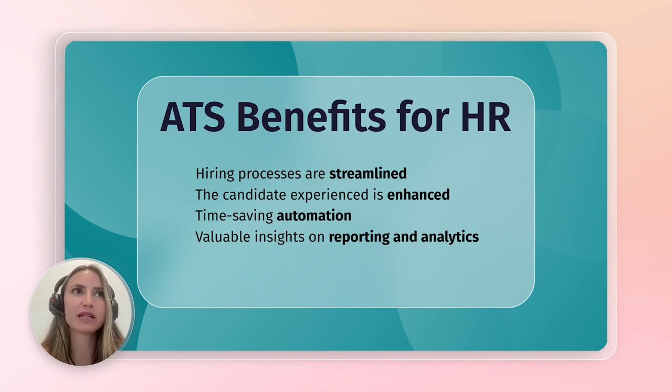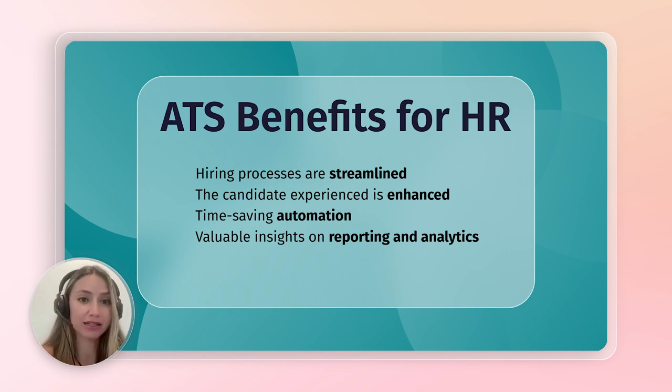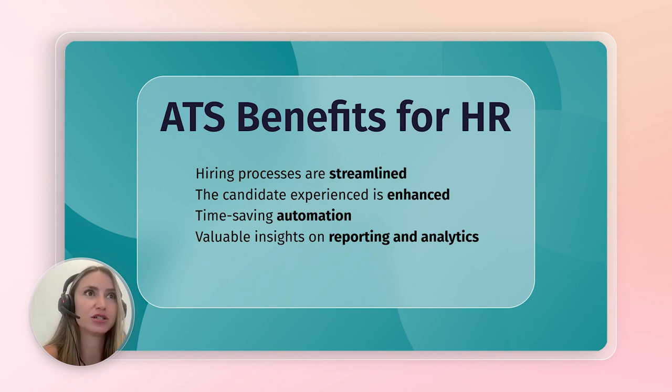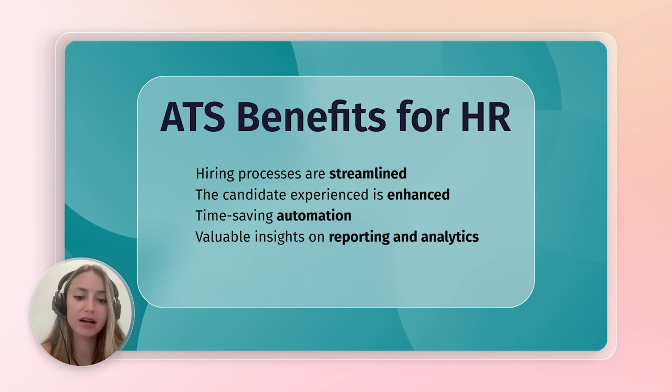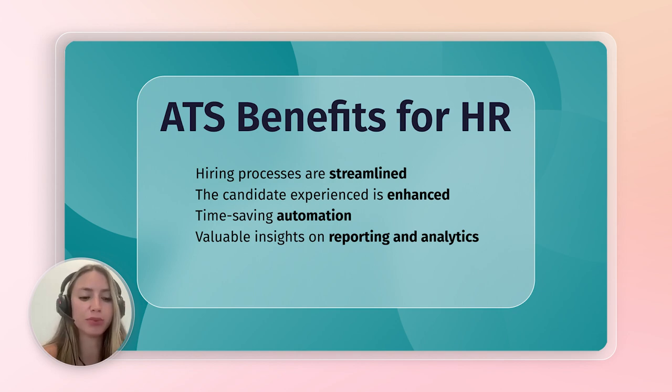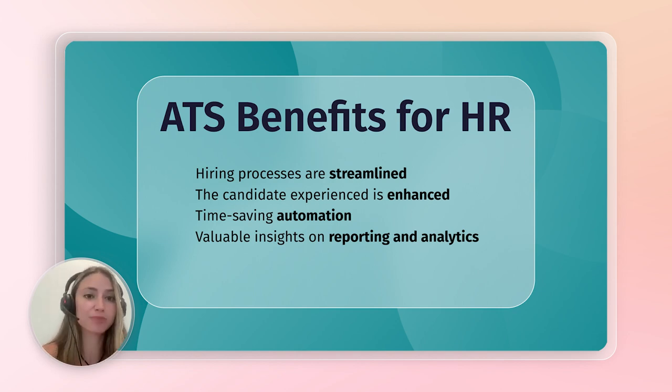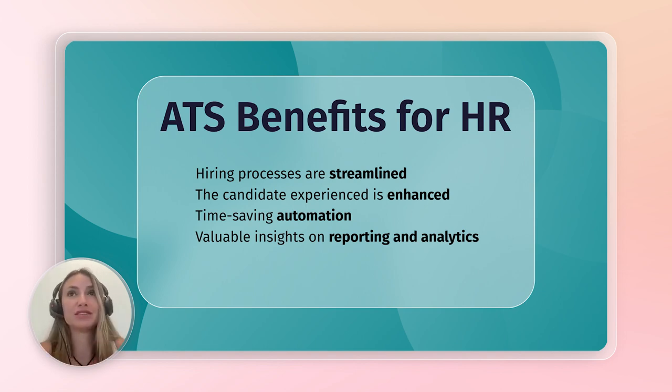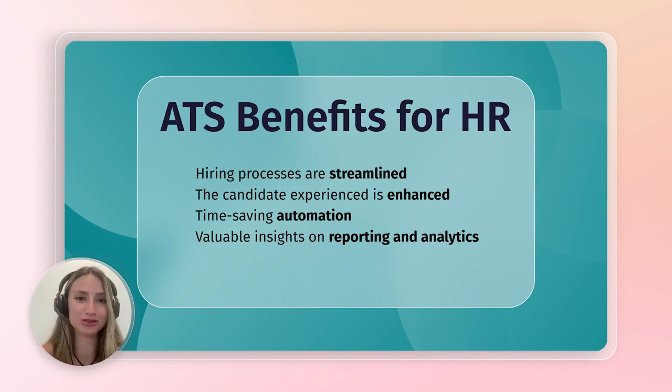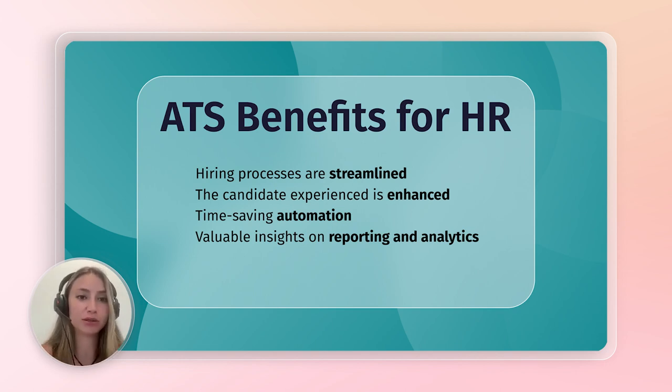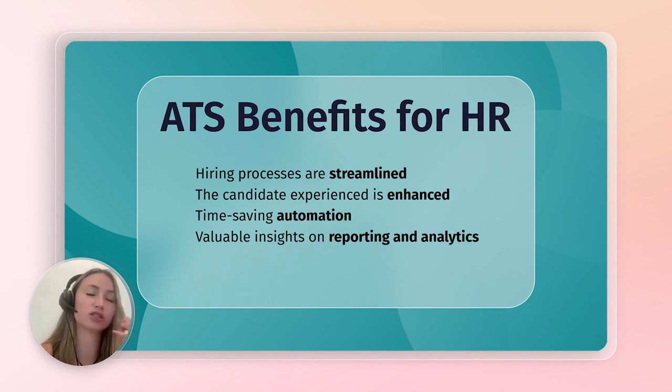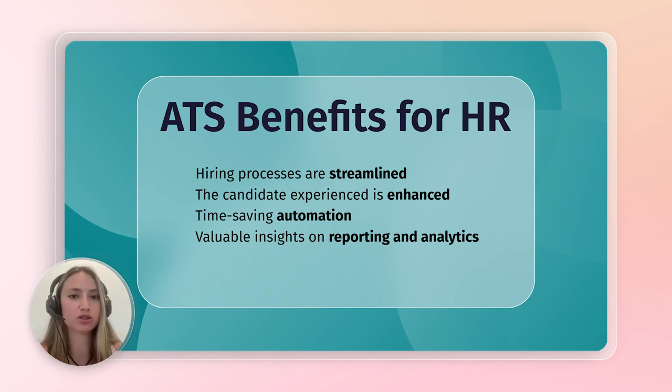I think some of the biggest challenges for recruiters right now is finding the top talent and getting the information out to the best talent. Often recruiters will post on multiple job boarding sites, and because they're posting on so many job board sites, it's very easy to lose track of which candidates are applying where. You often have duplicate candidates applying to the same job, but in different sources.